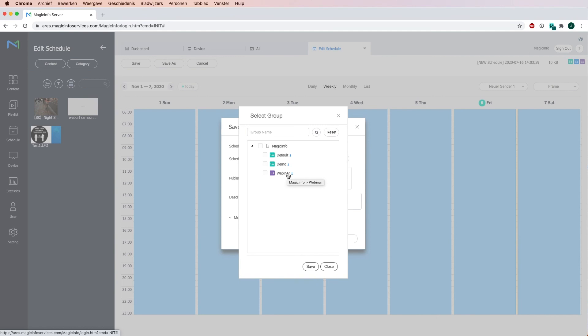But if you still want to send the content to all devices, you can simply select all groups and it will send the content to all devices simultaneously. And this is how you can structure your devices and send content to every device specifically.